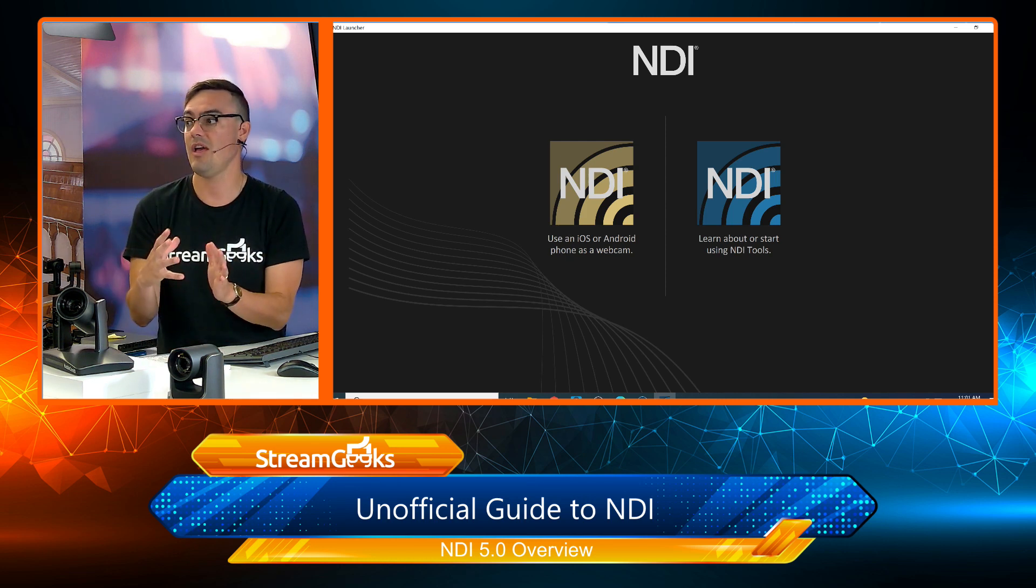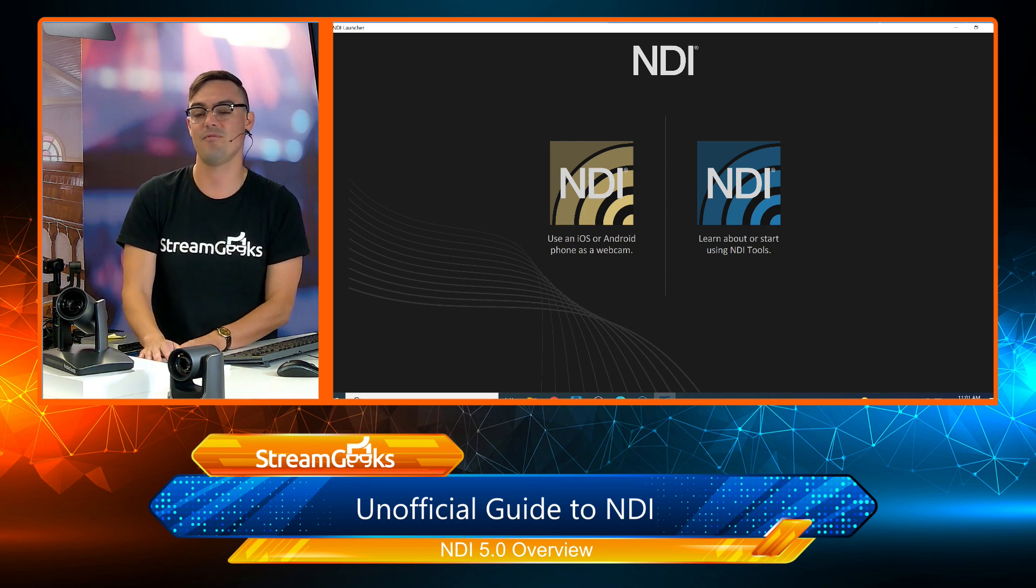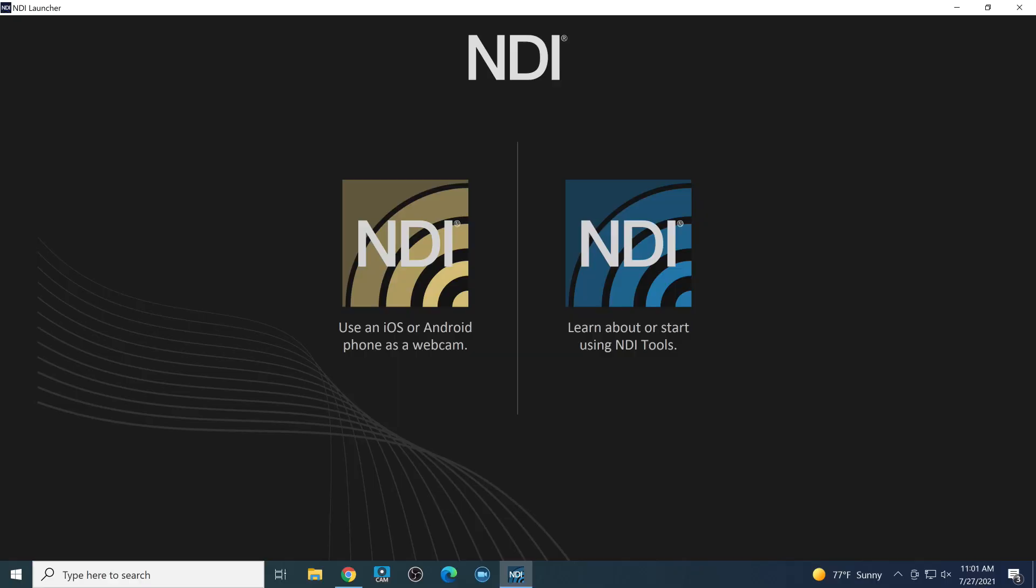When you install NDI 5.0, you're going to get this new app that's going to pop up and it's going to say, hey, what are you interested in? Do you want to start using your phone as a webcam, which is obviously very popular? Or would you like to start learning about the NDI tools?